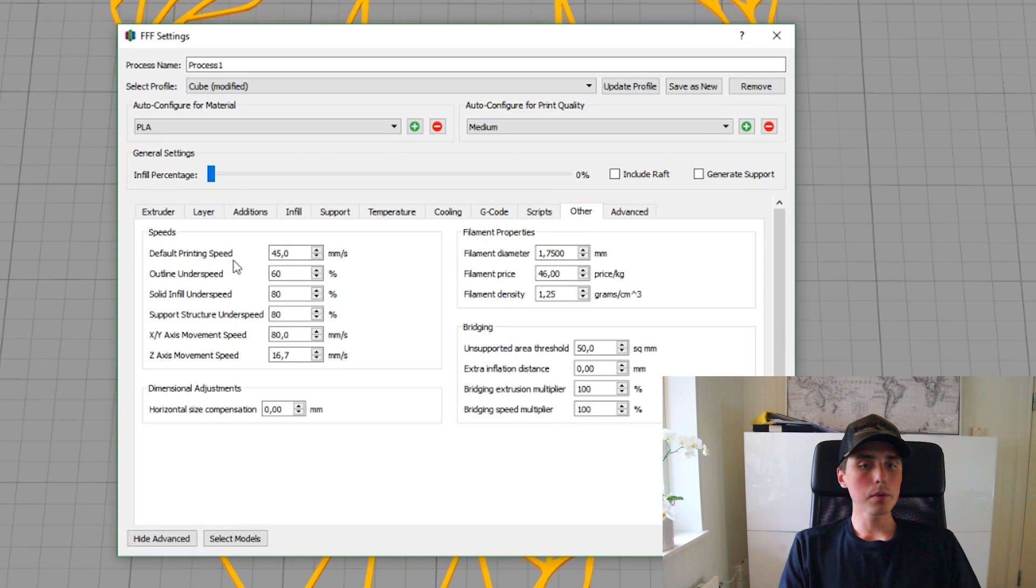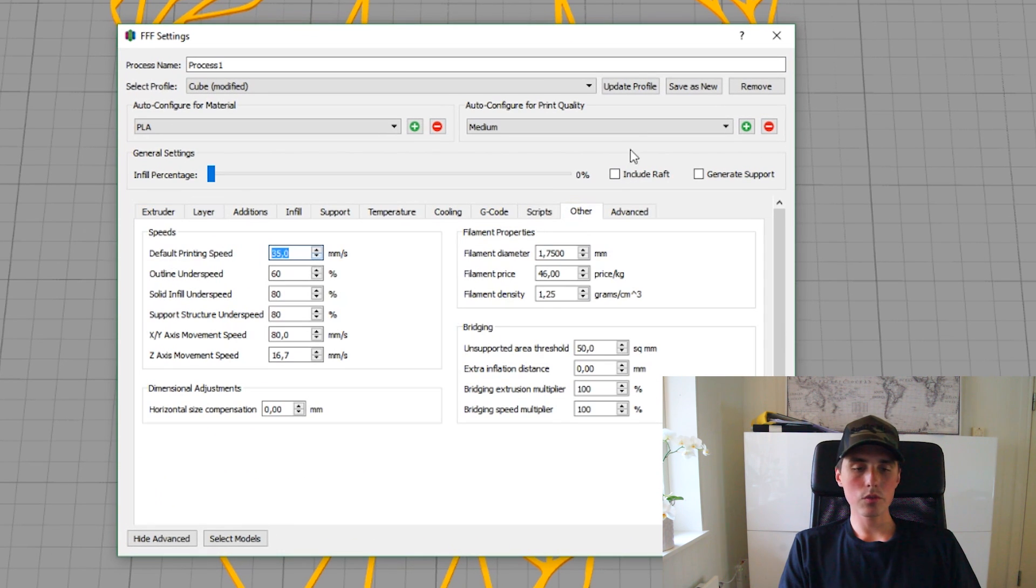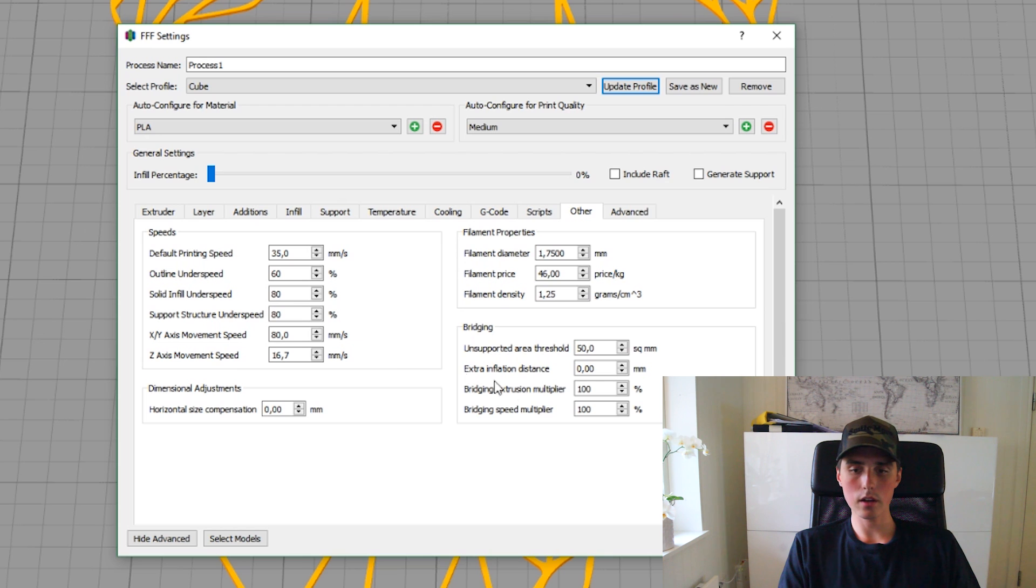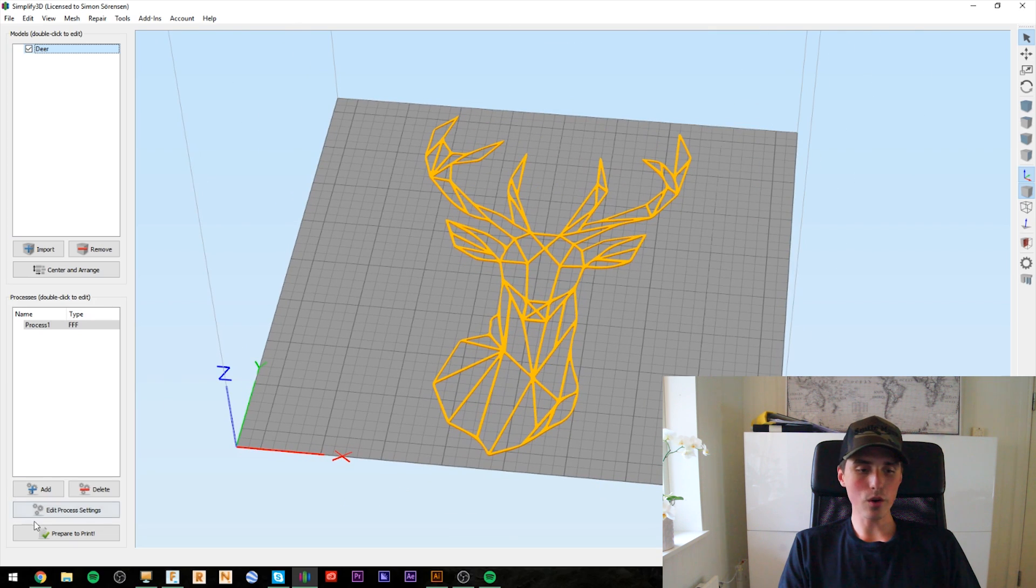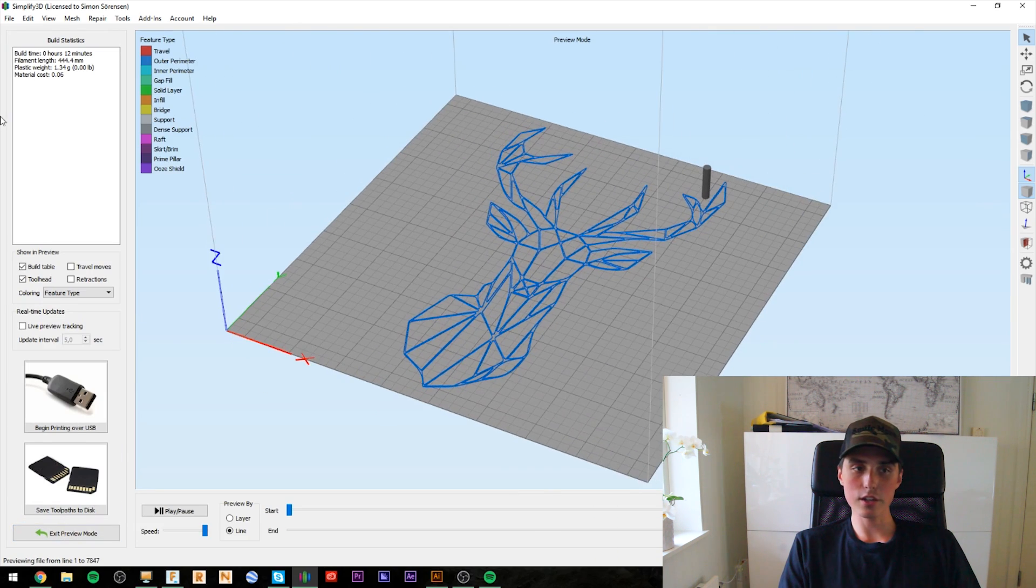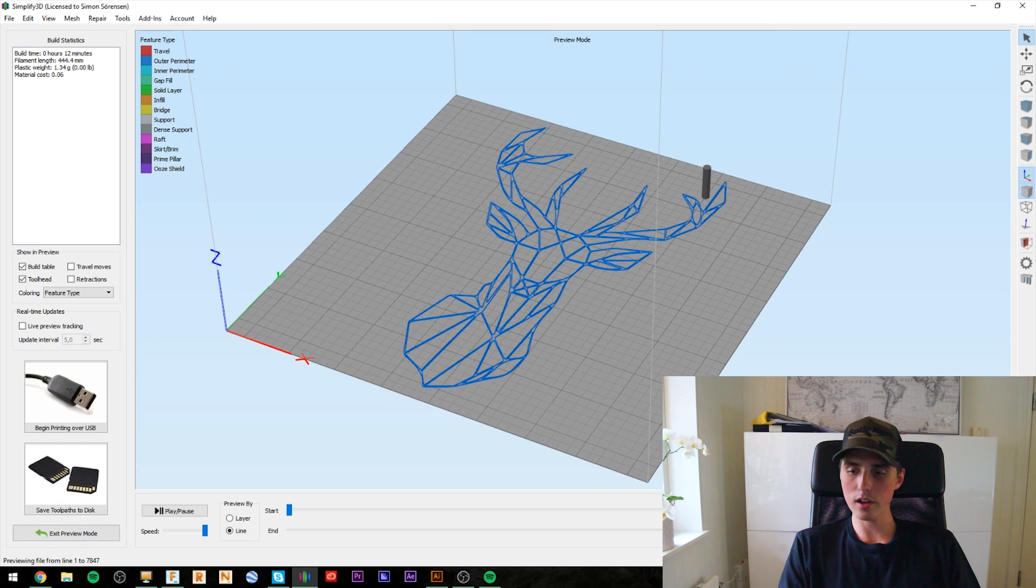The printing speed, you might want to slow it down to 35 millimeters a second. You could probably increase the speed. I don't think that matters. Yeah, we are ready to go. Let's prepare the print and it just takes 12 minutes. So, that's nice.